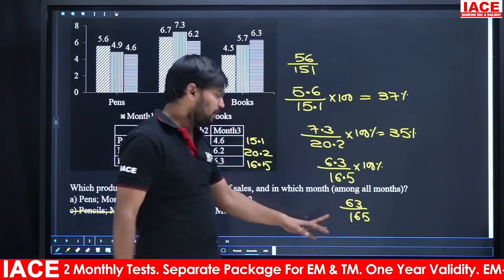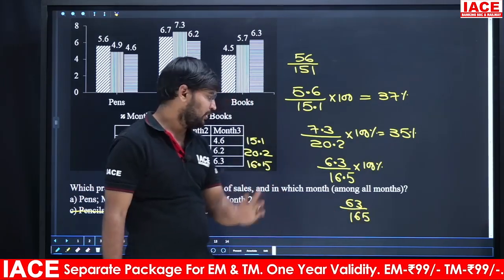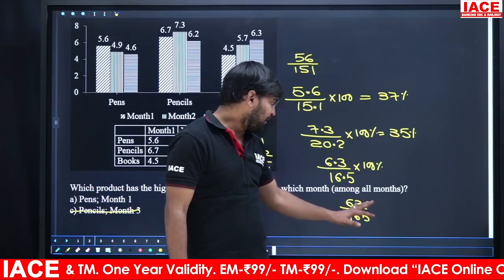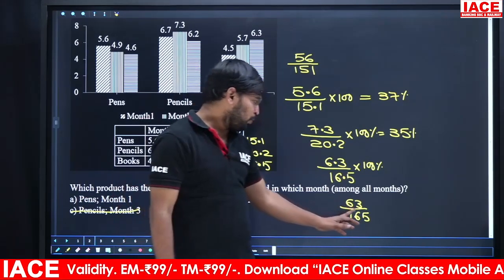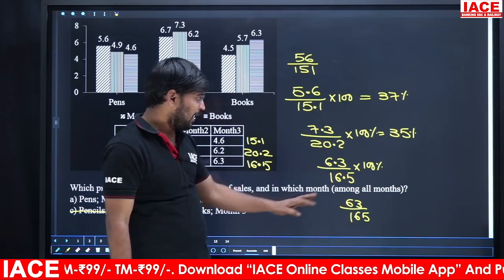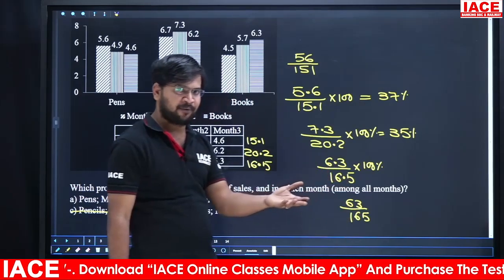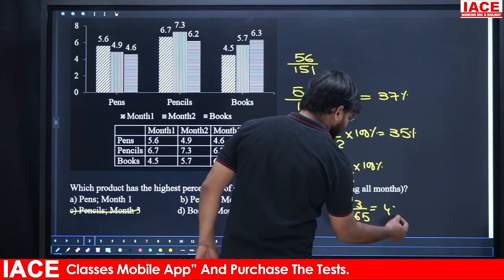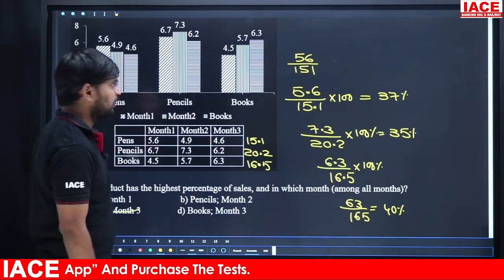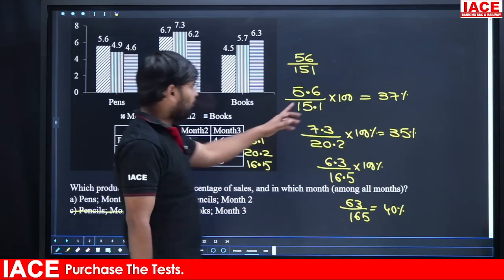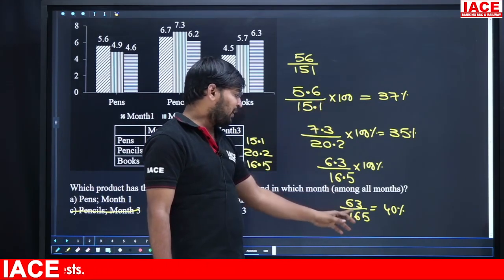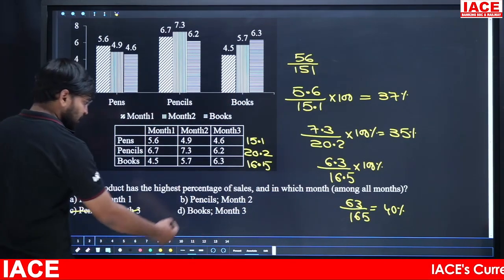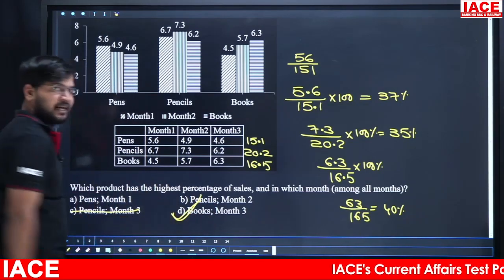If you observe carefully, 10% of 16.5 is 16.5, 20% is 33, and 40% is approximately 66. We need 63, so 40% of 16.5 gives approximately 60 to 66. This confirms books in month 3 has the highest percentage. So books and month 3 is the right answer.